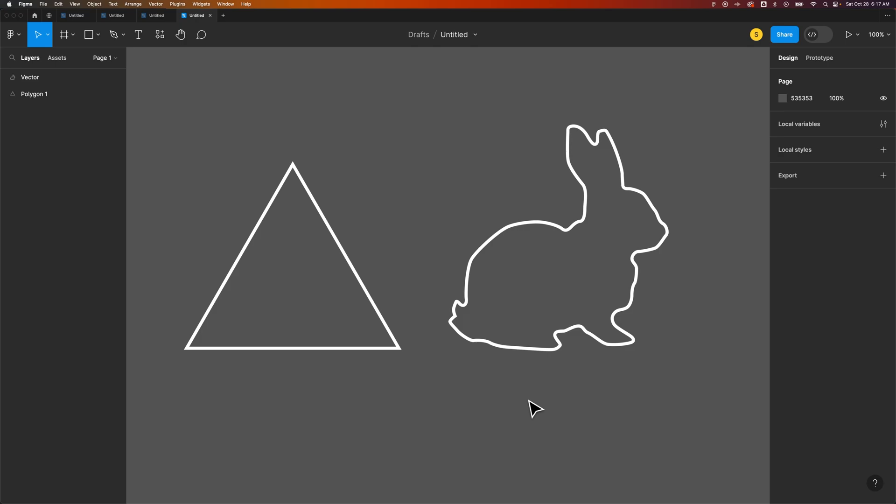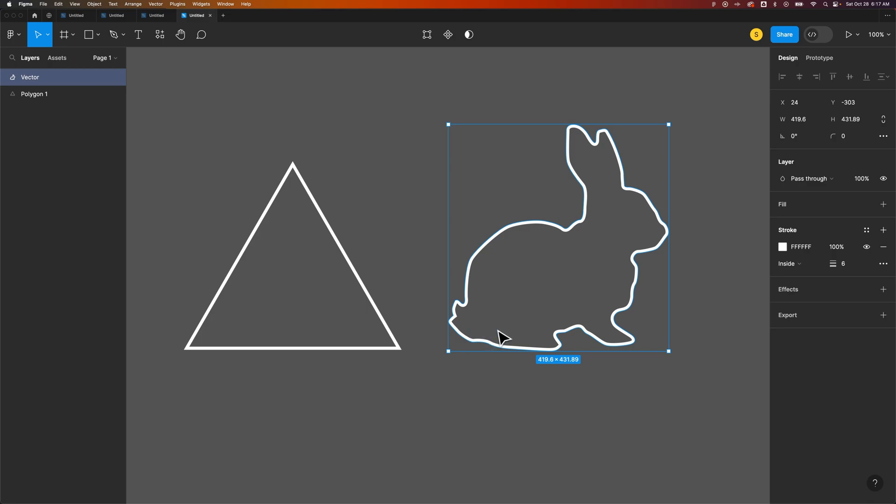In this Figma tutorial, let's take a look at how to fill a vector. Vectors have a fill and a stroke - they have a path that you can add a stroke to or add a fill to. It doesn't matter if it's a shape, something you created with the pen tool, or this bunny rabbit silhouette that I brought in as an SVG graphic.